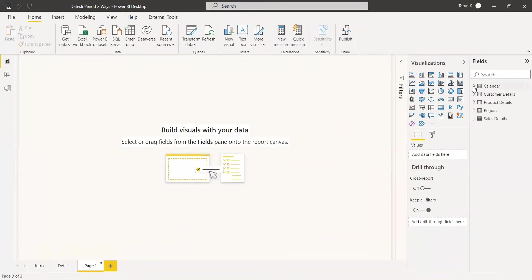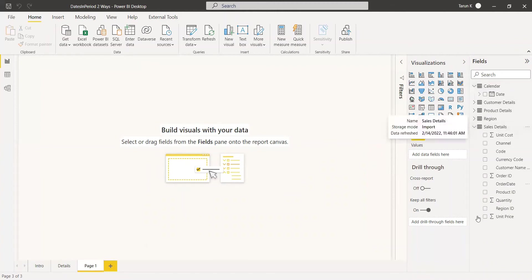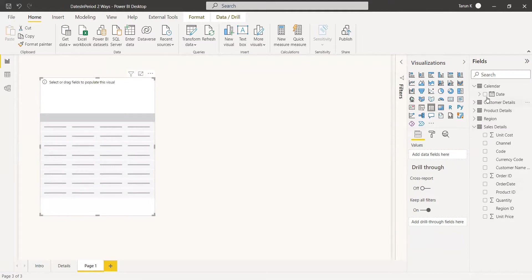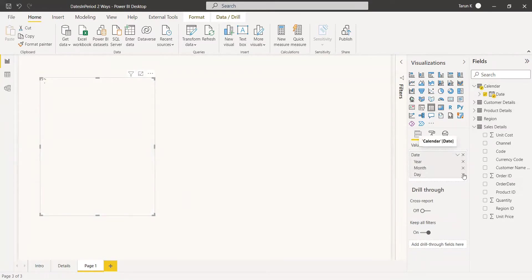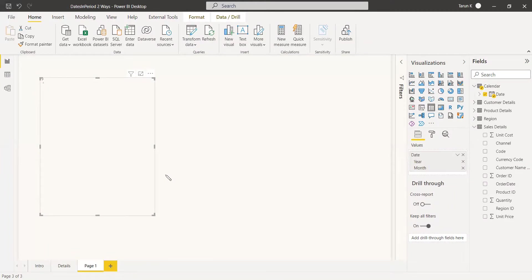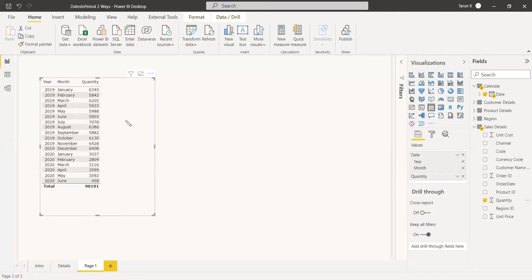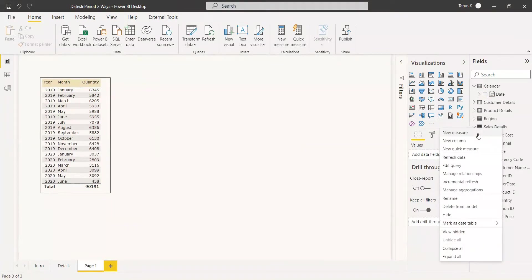Here we have a table called Calendar and a table called Sales Details, related using the order date. We select a table visual and choose the date column — we need only year and month — then we get the total quantity. The data is filtered in the table, showing total quantities, and we are going to find the total value for the last three months, specifically April to June 2020, using the DATESINPERIOD function.